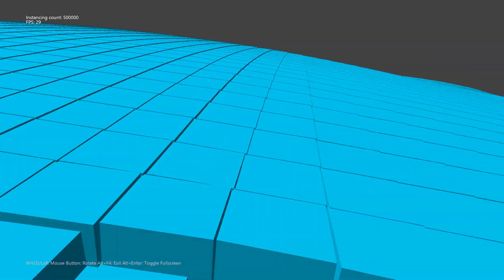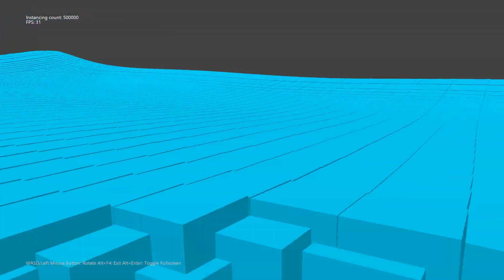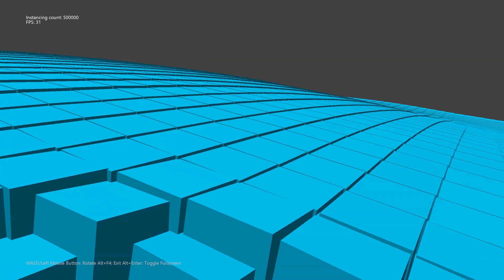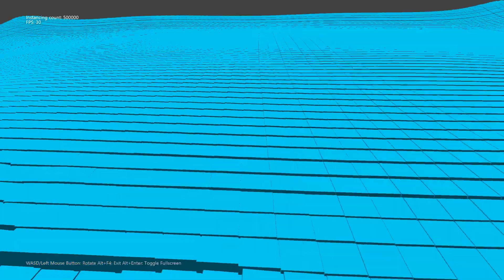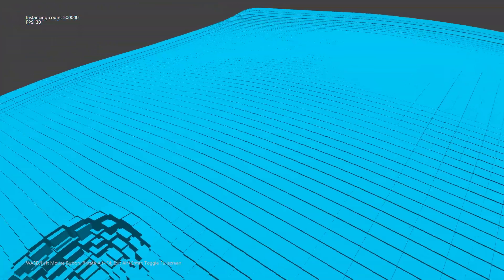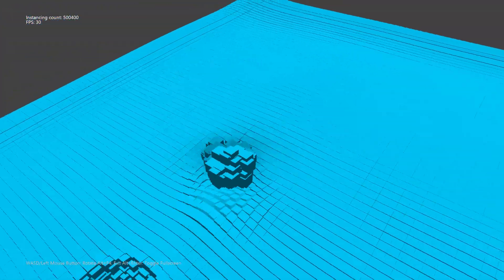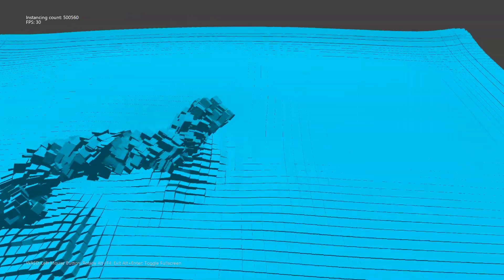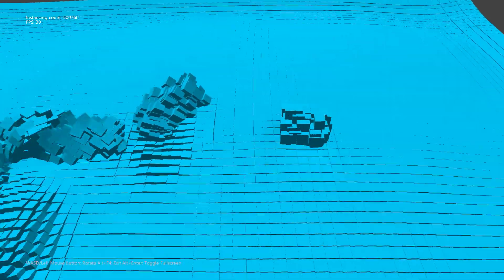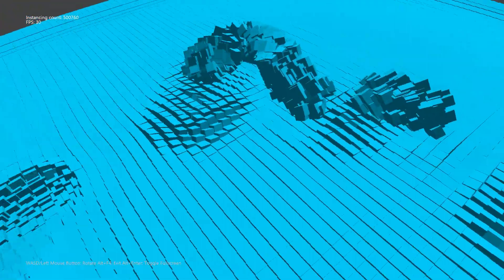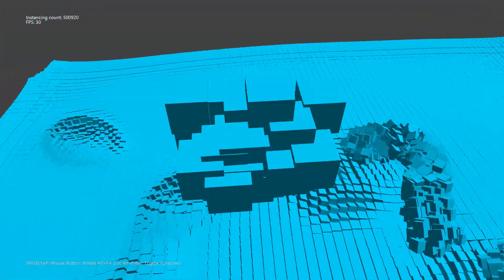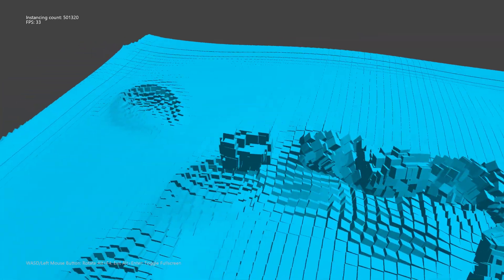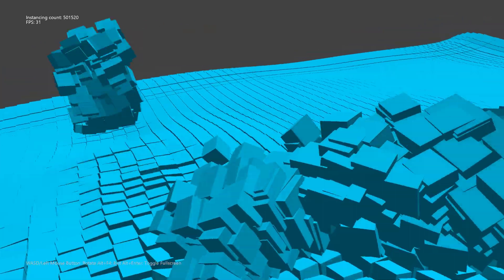Today I'm going to show you the viscoelastic material. This is a material that's somewhat deformable but also a little bit elastic. As you can see, when there's some impact, there's a little bit of plastic deformation.